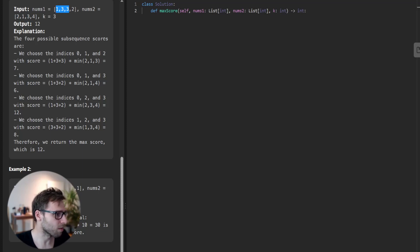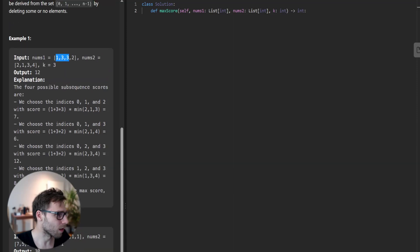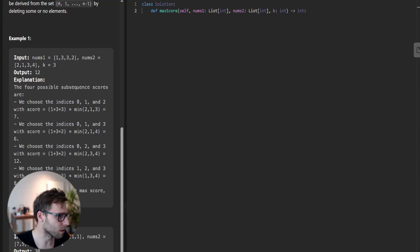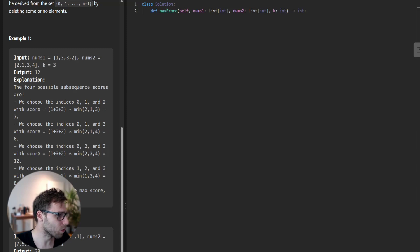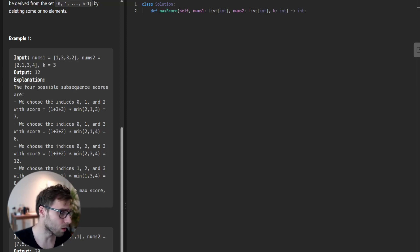We have four options, and the maximum option is 12 with indices 0, 2, 3. Index 0 is 1, index 2 is 3, and index 3 is 2. Basically, 1 plus 3 plus 2 times the minimum of 2, 3, 4. That's 2 from this array times 6 from this array. So it's 12, and the correct output is 12.